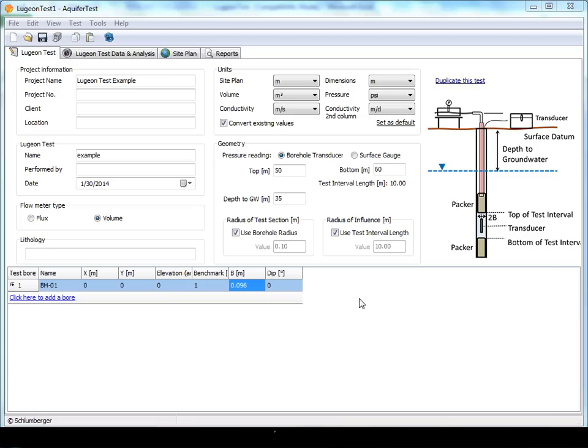Let's take a look at the analysis in Aquitest Pro. In the first tab you'll find the settings for the field equipment configuration, and this includes the flow meter type and how the pressure readings were recorded.